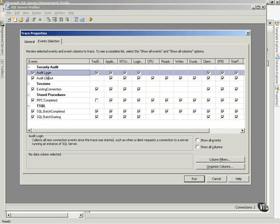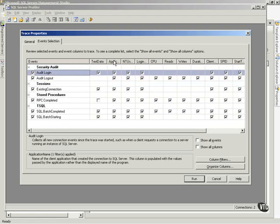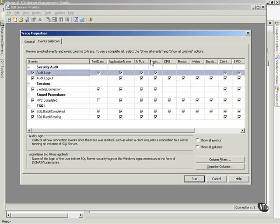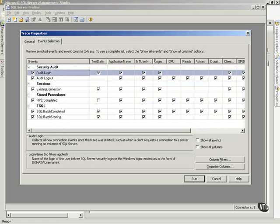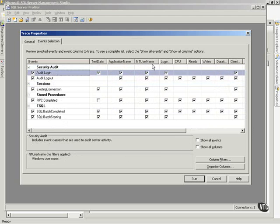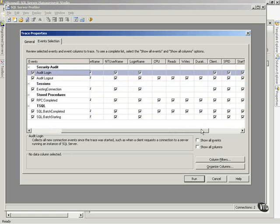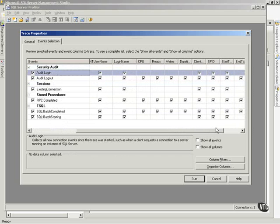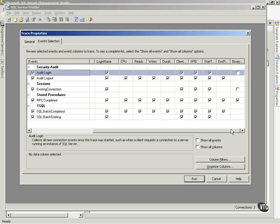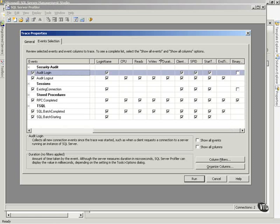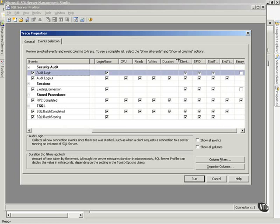When a login happens, show me, and I'll separate some of these, show me the text data, show me the application name for the login, show me the NT username, show me the login name, CPU, the reads, the writes. And you can go out and look in the documentation, SQL Books Online, to see what all these things mean. You can go look under Profiler.